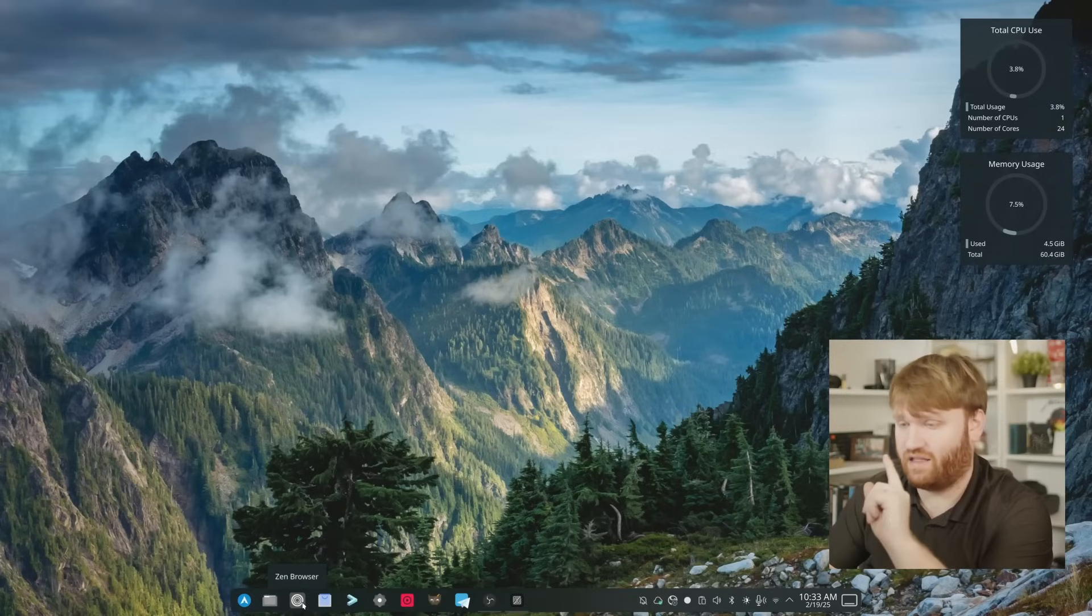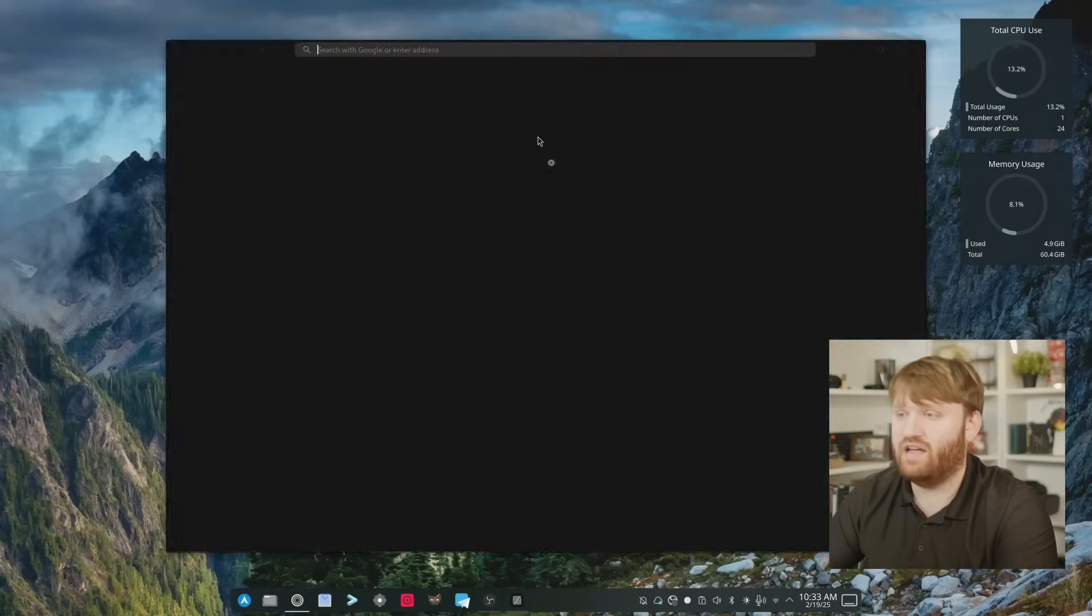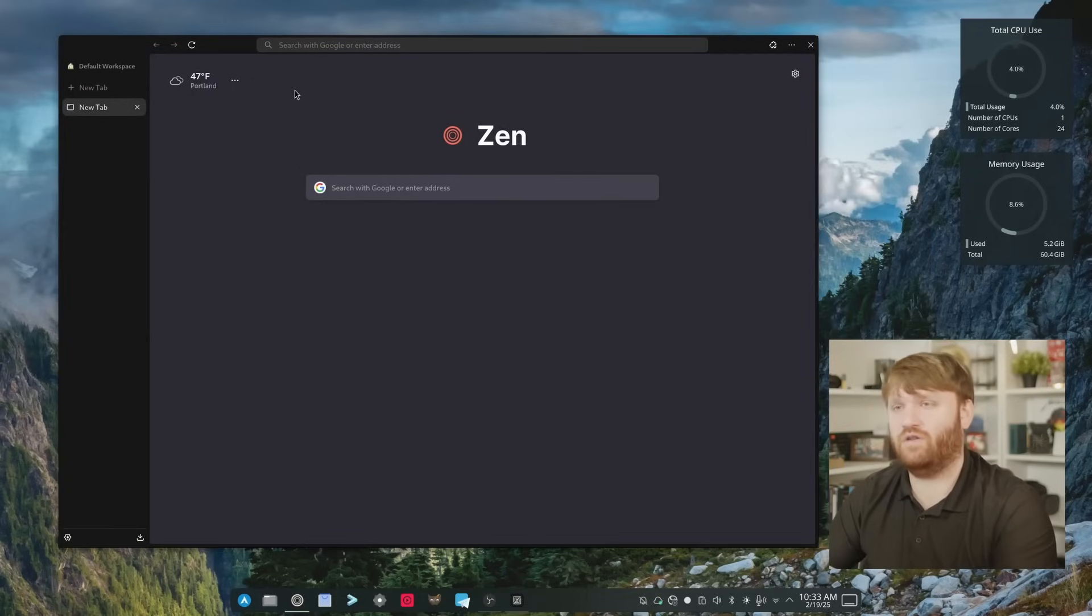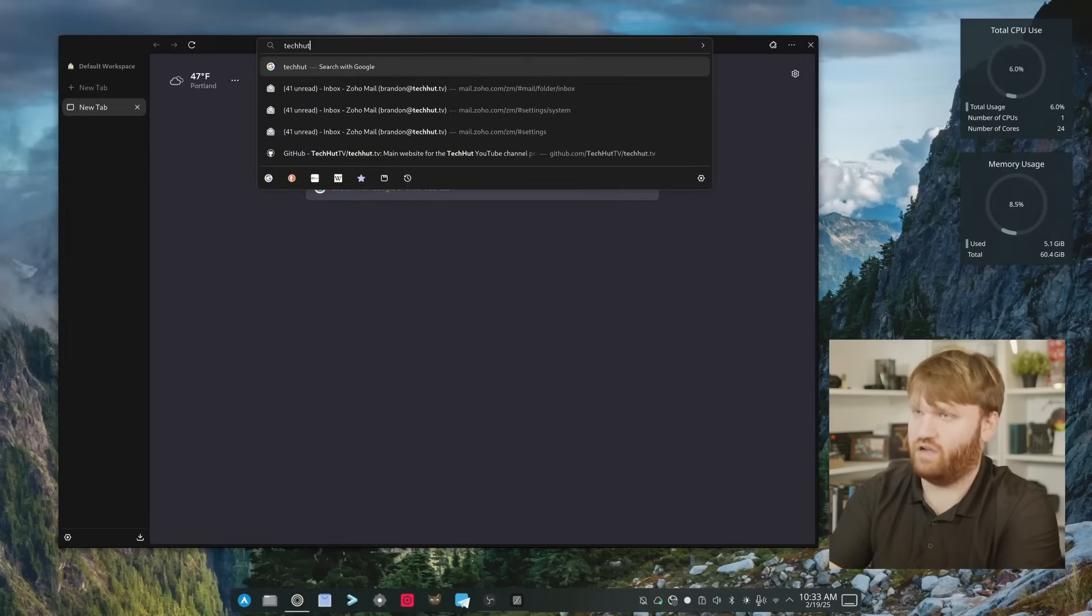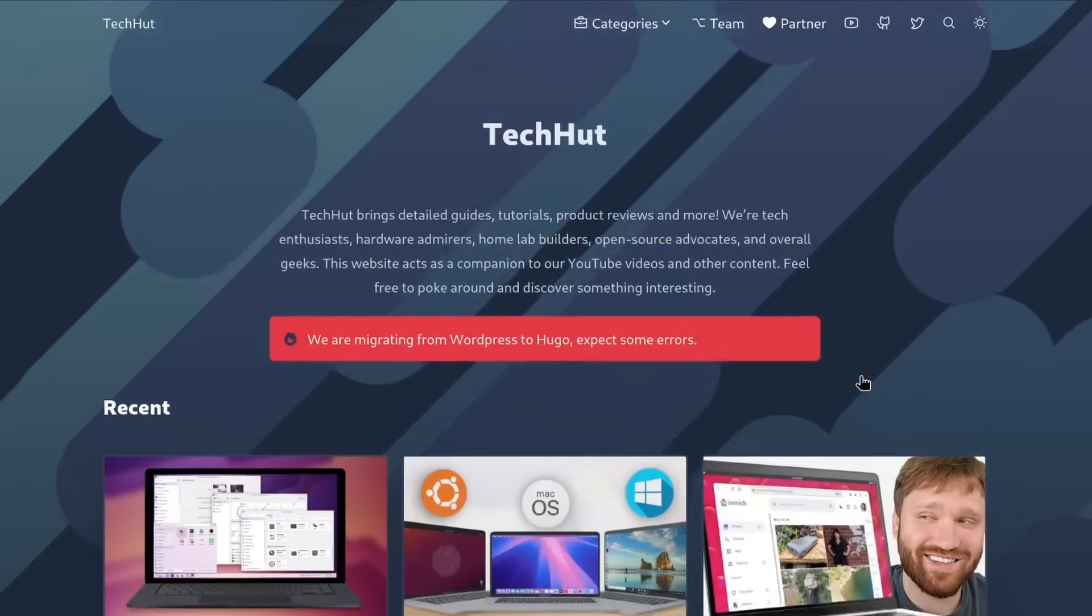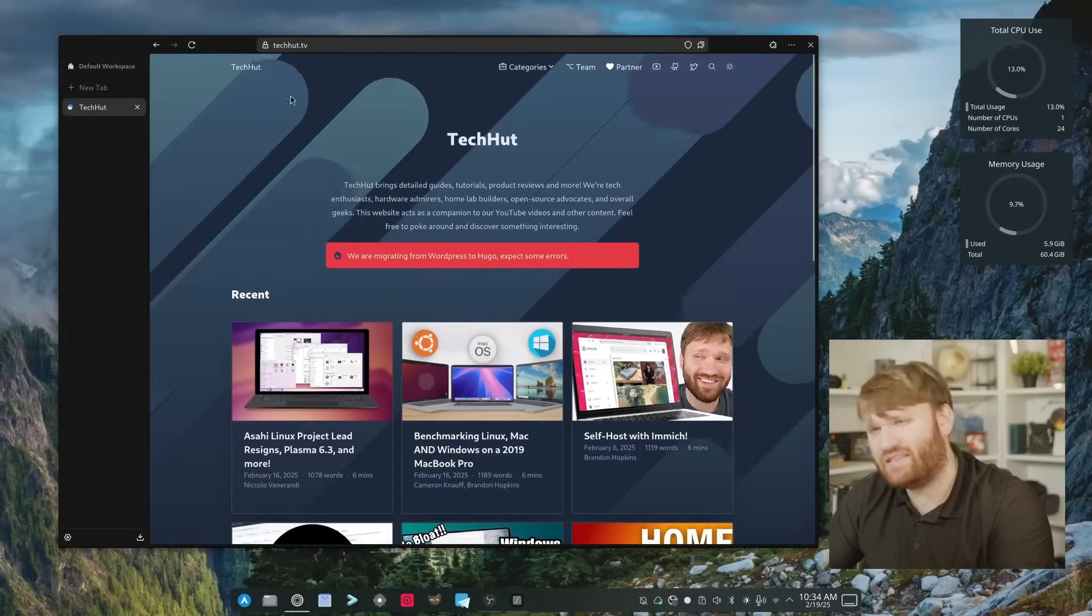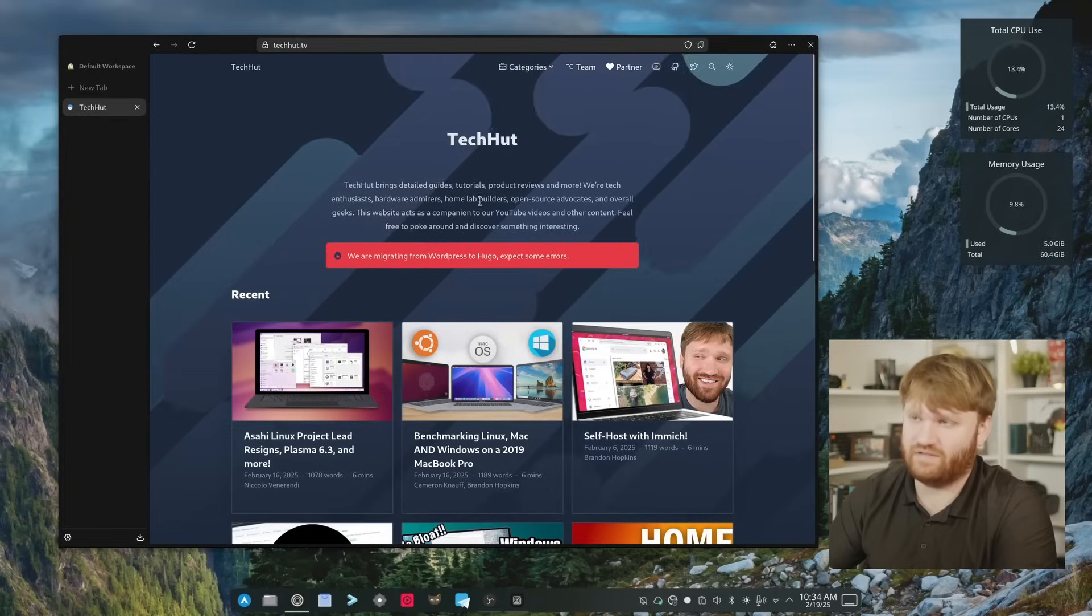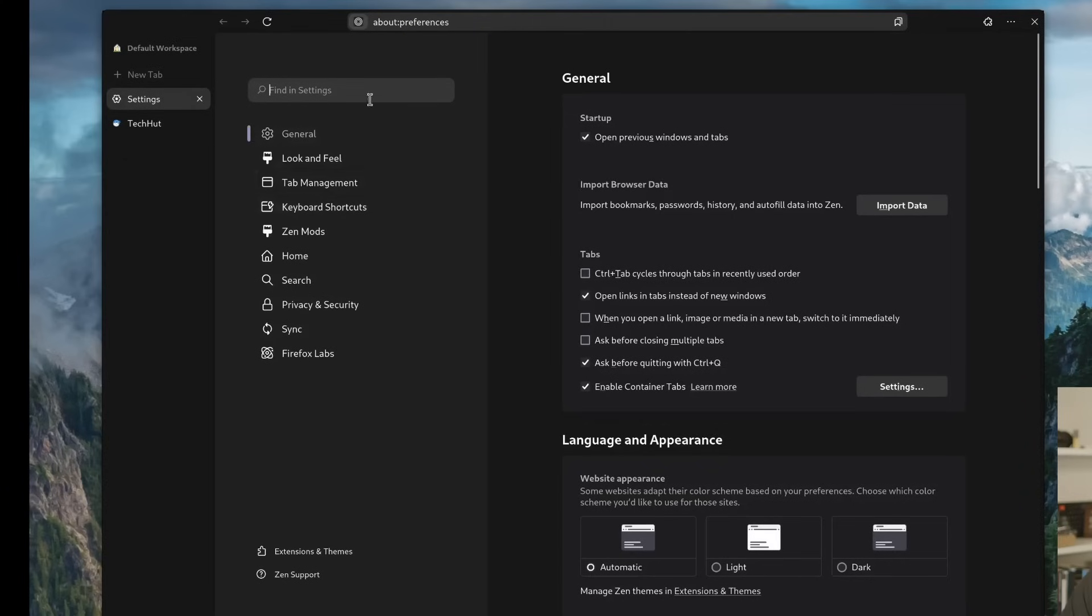The first thing that we're going to cover is the web browser that I'm using and that is Zen. I covered this on the channel a couple months ago and I've been using it off and on and it is truly a wonderful web browser. I'll head over to a website just so it looks a little bit better on screen. This is techhut.tv. You can see it looks good, renders pretty quick. This is basically a Firefox skin per se or a Firefox wrapper. This is Firefox running and if you dive into the settings you'll notice that it in fact is, but they do add some extra things.